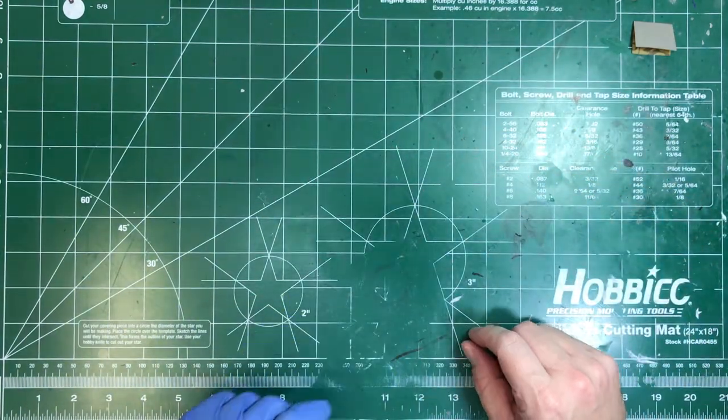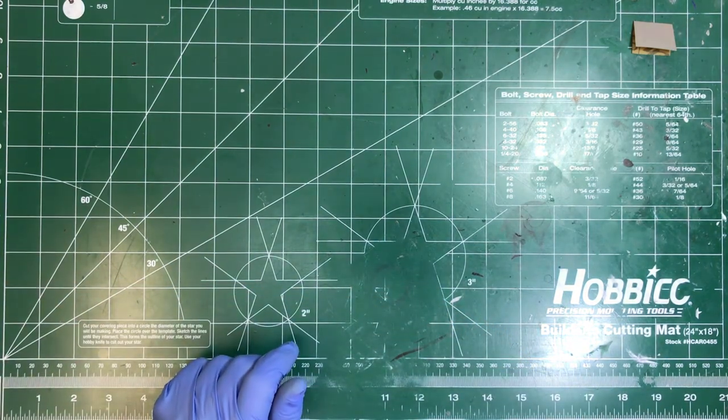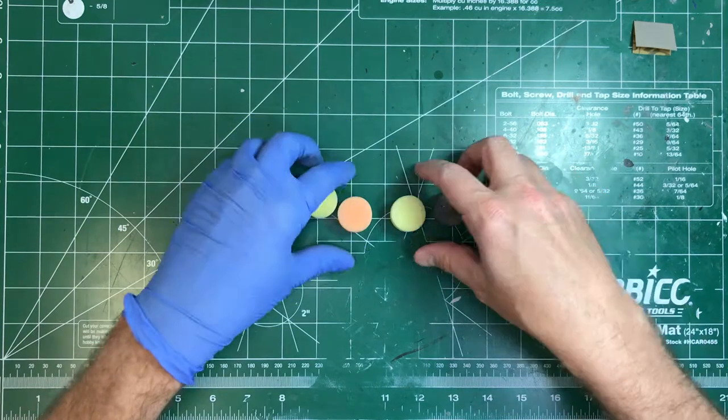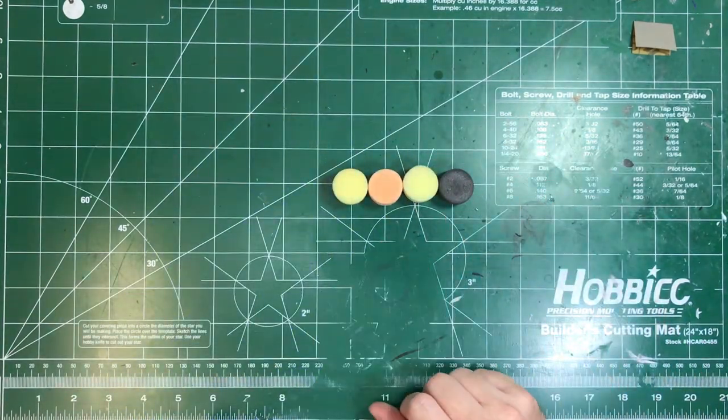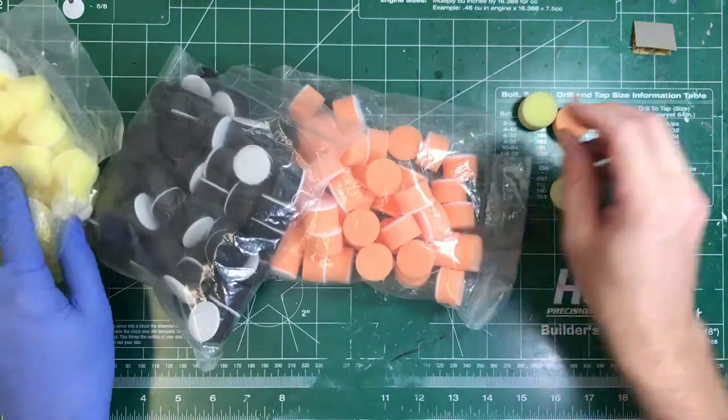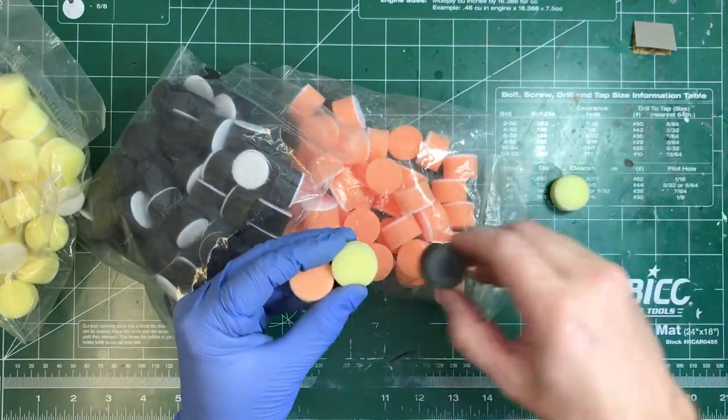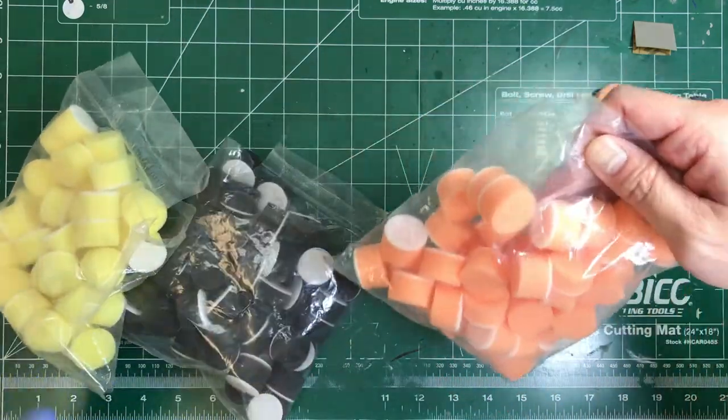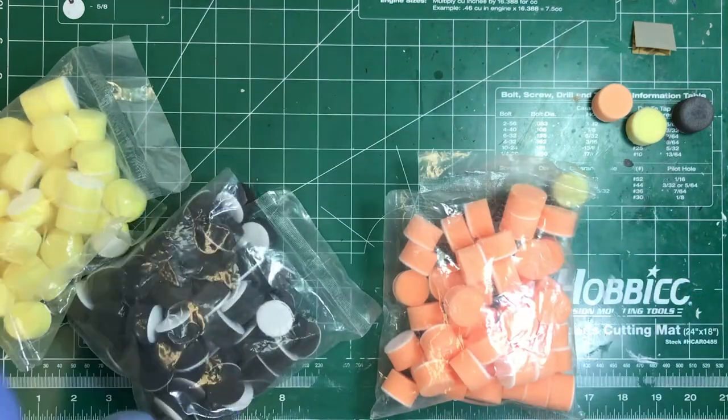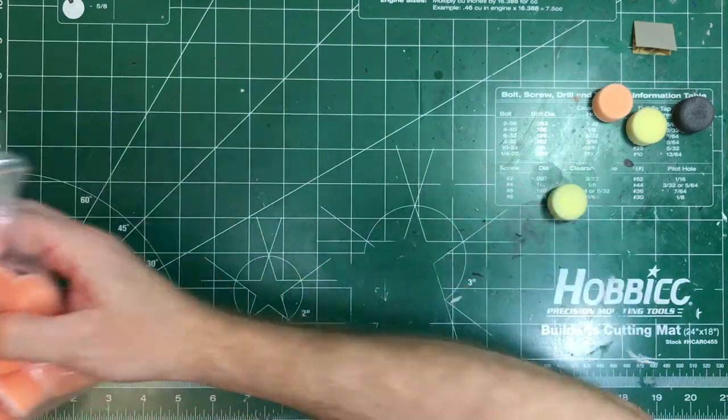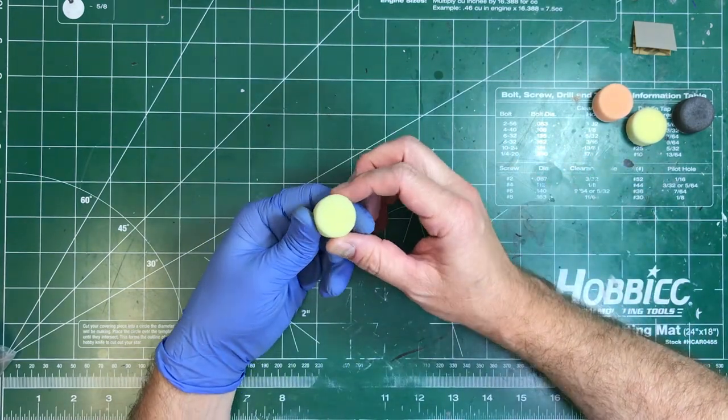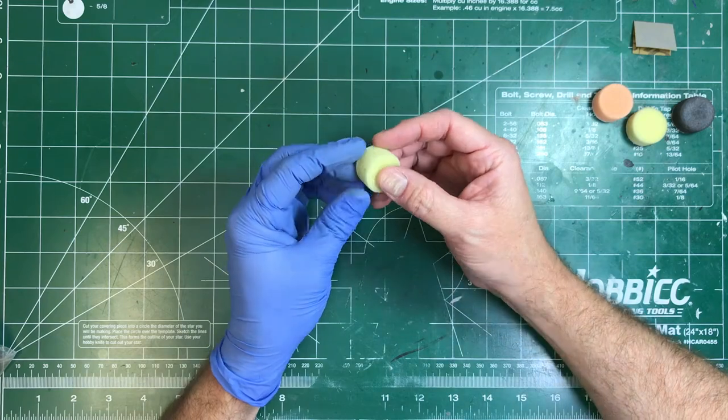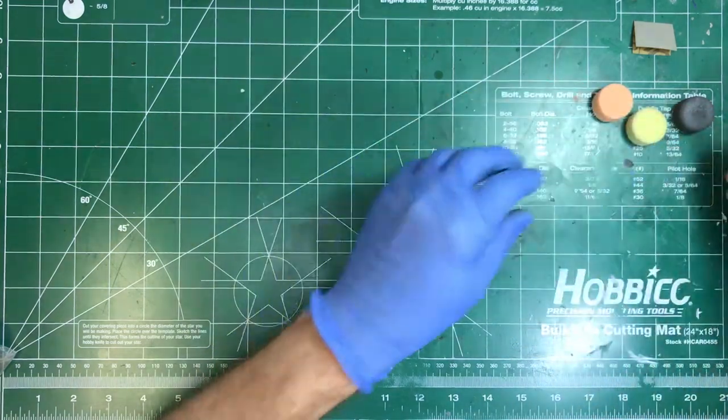So I began looking around and online I found some one inch polishing sponges and I thought these are going to be perfect and they are. I bought these on Amazon, they came in three bags with coarse, medium and fine sponges. I don't have links because they change all the time. These are one inch or 25 millimeter buffing or polishing sponges, so just do a search for one inch polishing sponges and something like this should come up.